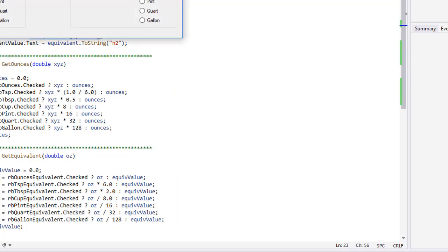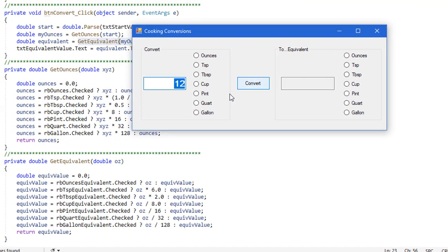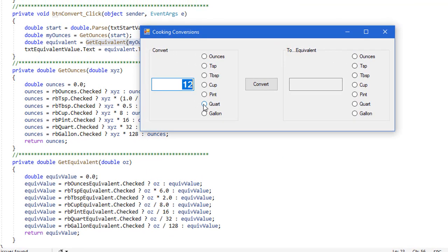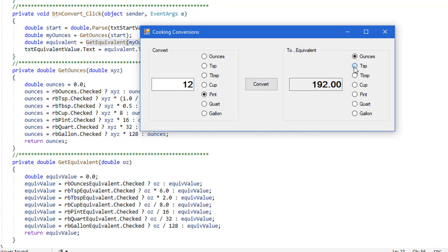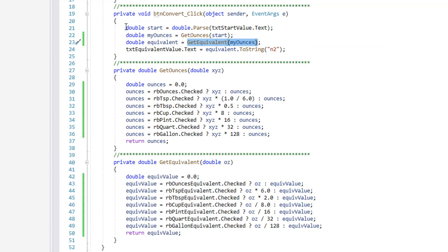Once again let me just run my program so you can see it here. If we say there are 12 pints and I convert that to cups, and of course there's two cups in a pint, we get 24. We convert that to gallons you get one and a half. Convert it to ounces that's a lot of ounces. Teaspoons are going to be more.